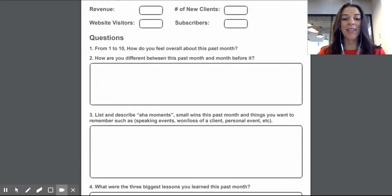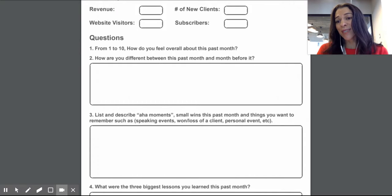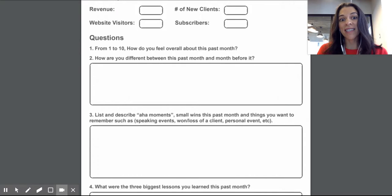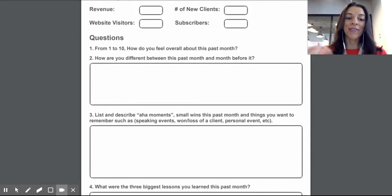You would want to measure overall, how do you feel this past month? Were you feeling great and awesome? Just rate it number 10. If it wasn't a good month and you're just like, oh geez, then you might want to put a two.